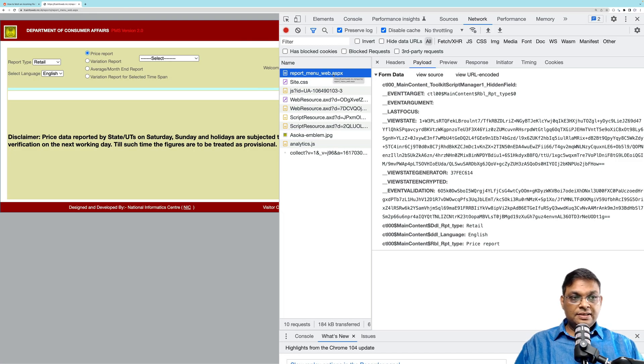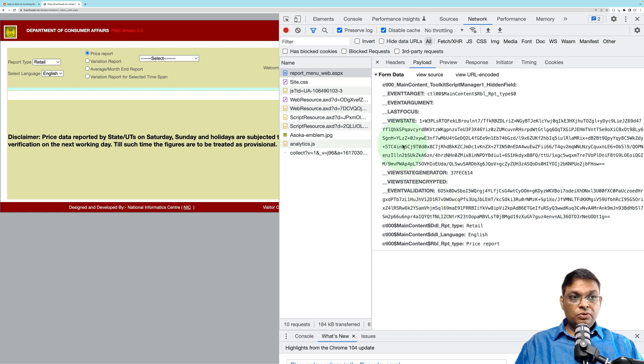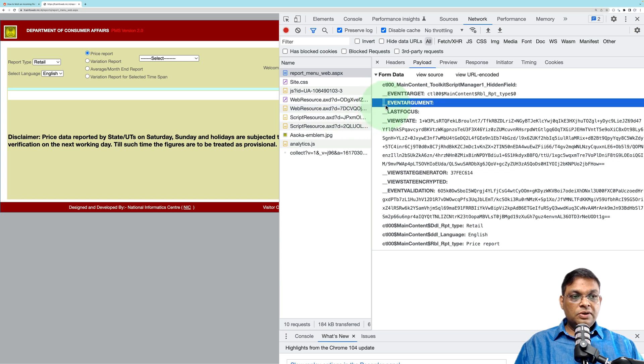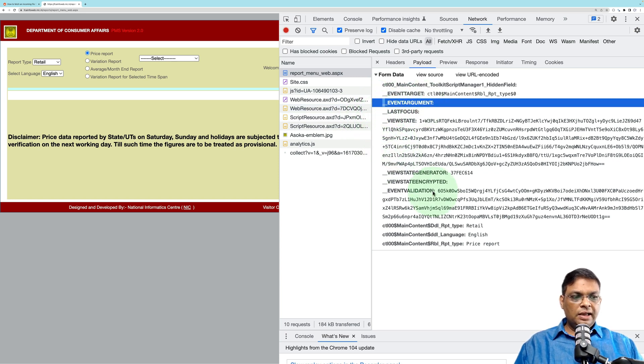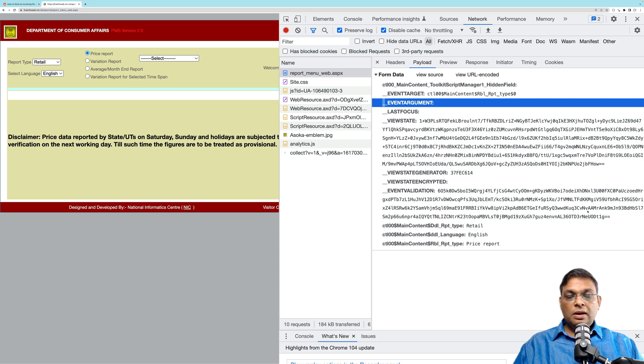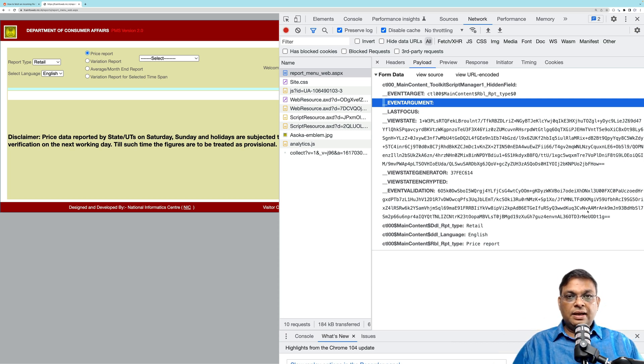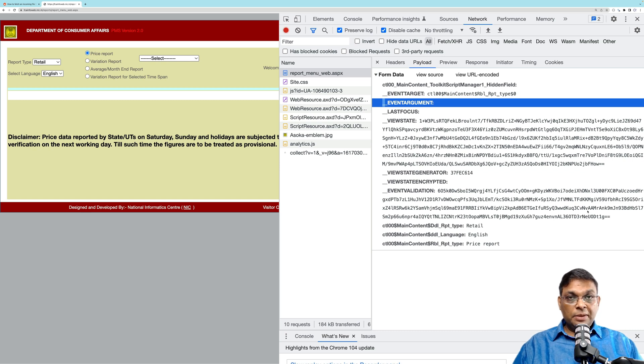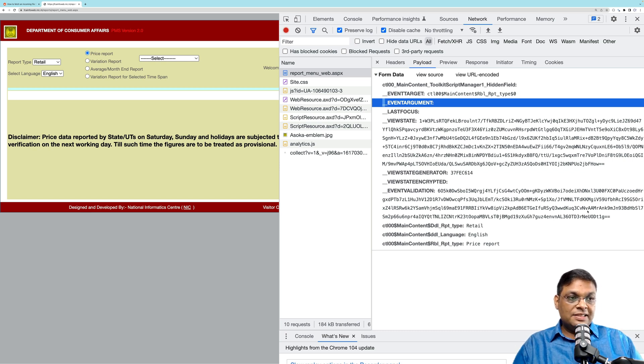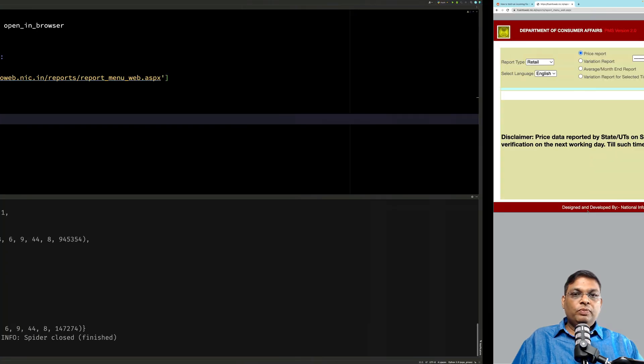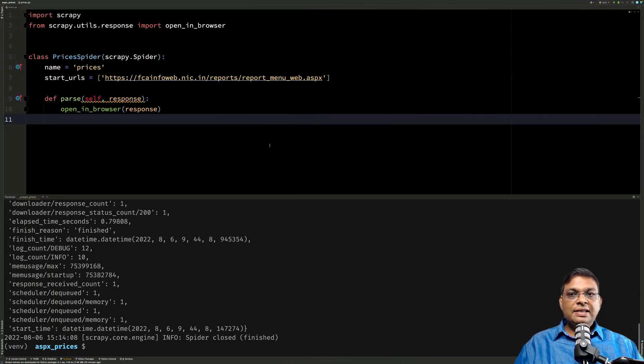This is the request that is sent. If you work with ASPX, you know that there are a lot of special fields: __EVENTTARGET, __EVENTARGUMENT, __LASTFOCUS, __VIEWSTATE, and there are a few more. Now what we have to do is make sure that we are sending these correctly. All of these variables are inside the form data that is being submitted.